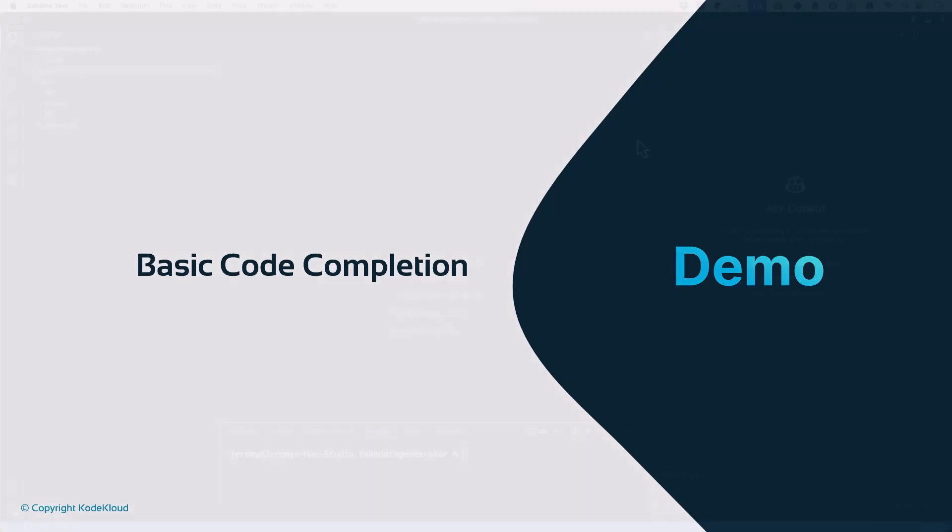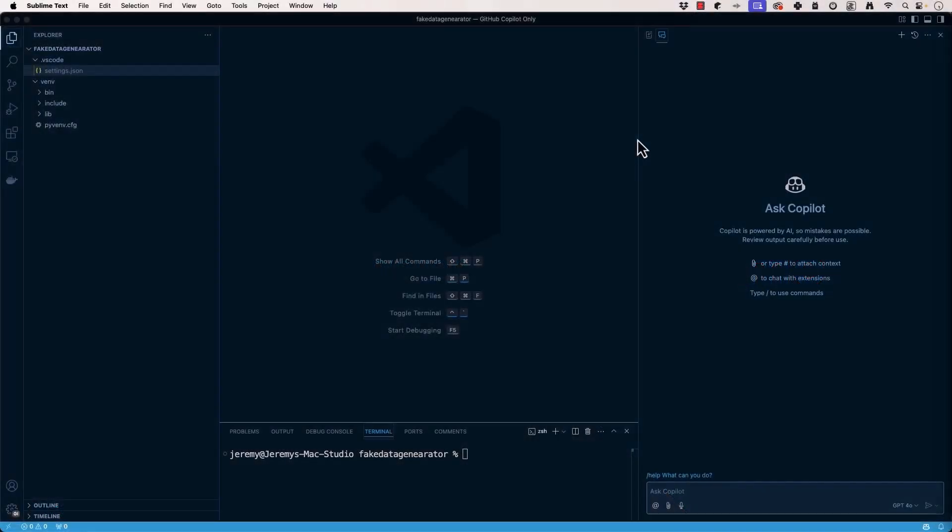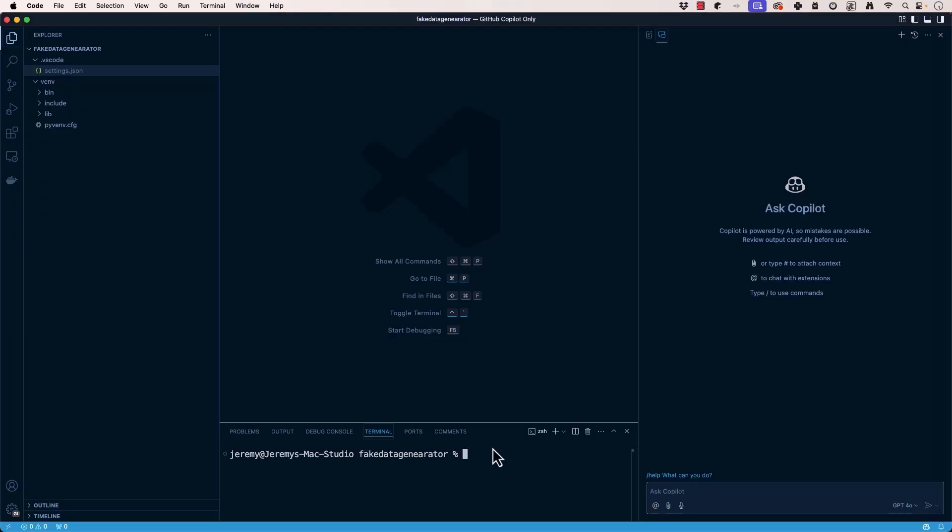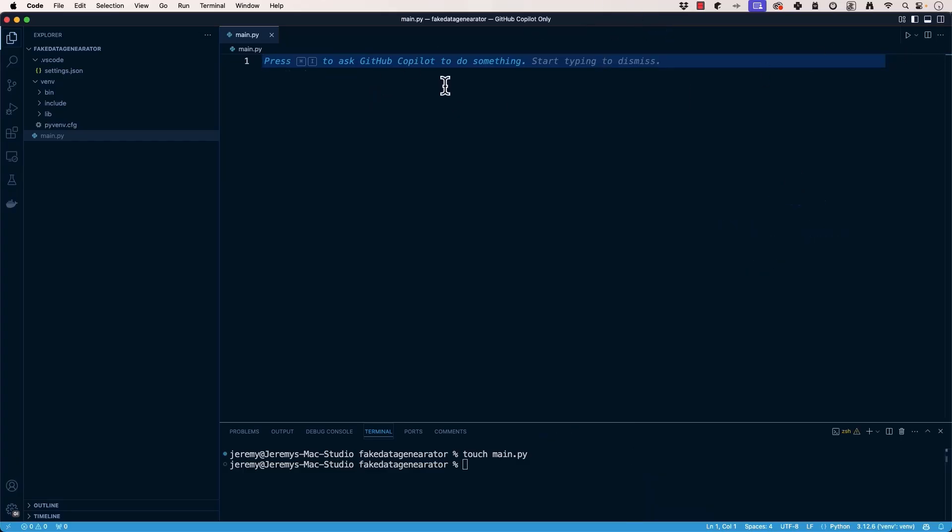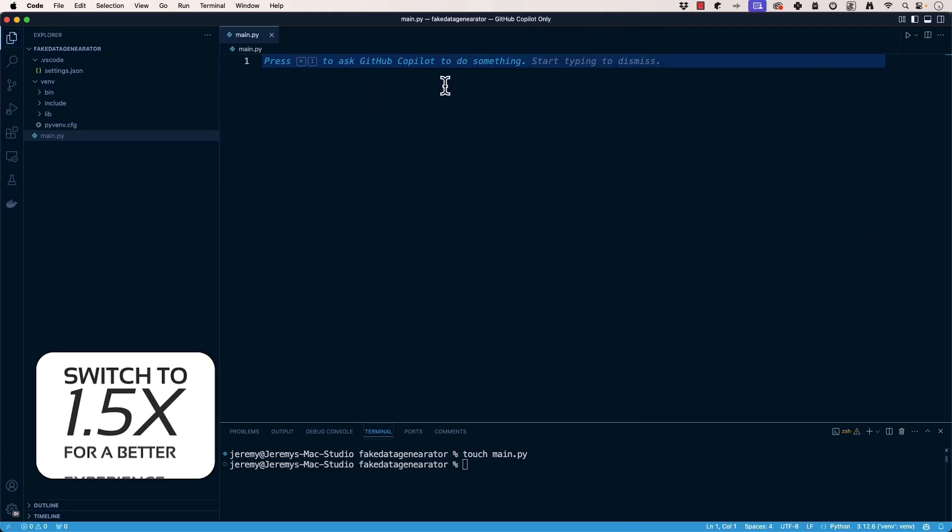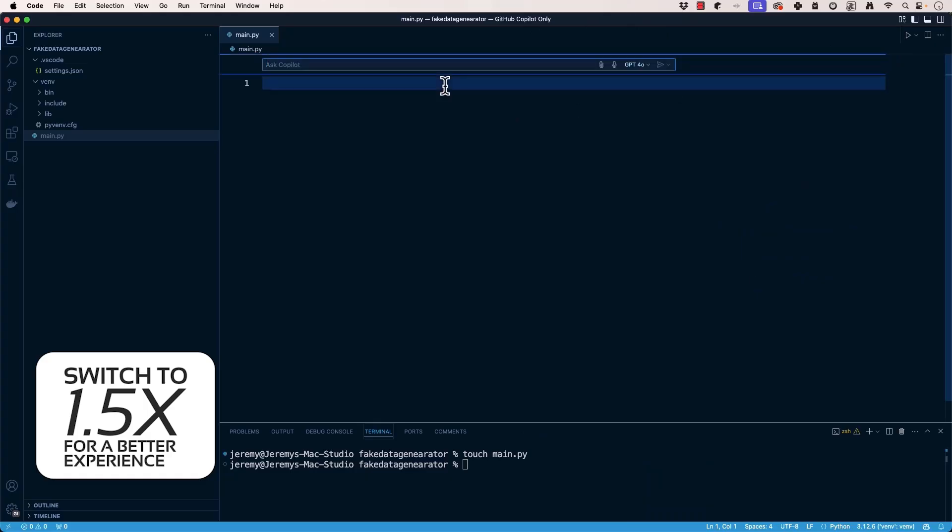We're going to do some basic code completion in GitHub Copilot so I can kind of show you how it works. So we're going to create a Python file here. Now you can see here immediately it says press command key and I to ask GitHub Copilot to do something. Let's close this GitHub Copilot chat and just do the I.